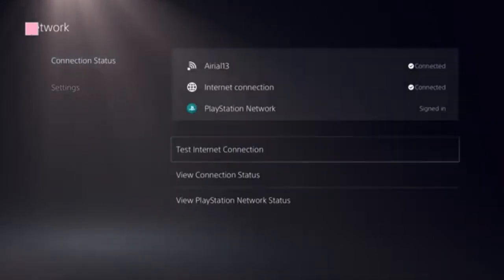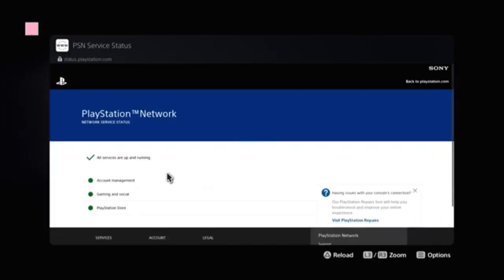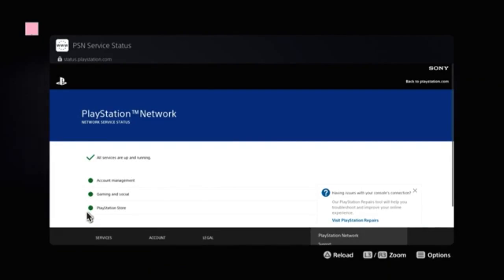Now we need to look at the option View PlayStation Network Status. Click on that. We're going to see a green checkbox present on this and there's a green dot present in front of PlayStation Store.